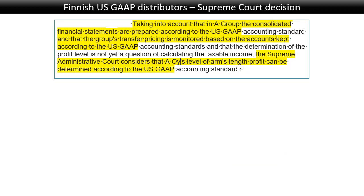The Supreme Court decision is rather short. With regard to the US GAAP versus Finnish GAAP issue, it says: taking into account that the consolidated financial statements are prepared according to US GAAP and that the group's central pricing is monitored based on accounts kept according to US GAAP, the Supreme Administrative Court considers that an arm's length profit can be determined according to US GAAP. Notably it doesn't say it must be — it says it can. In other words, you can also use IFRS or local GAAP, but the group argued it's much more consistent to use group GAAP across different countries.